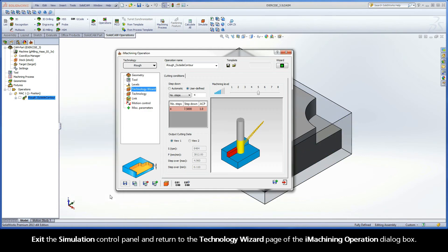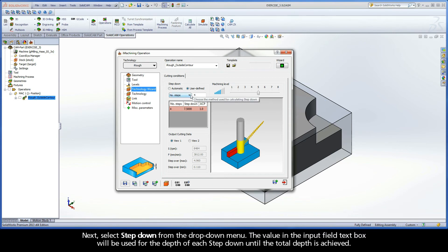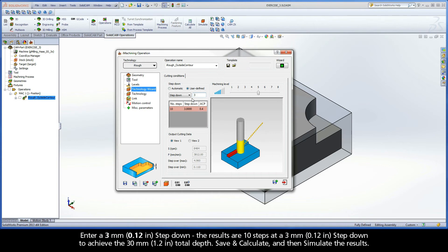Exit the Simulation Control Panel and return to the Technology Wizard page of the iMachining operation dialog box. Next, select Step-Down from the drop-down menu. The value in the Input Field text box will be used for the depth of each step-down until the total depth is achieved. Enter a 3mm step-down. The results are 10 steps at a 3mm step-down to achieve the 30mm total depth.